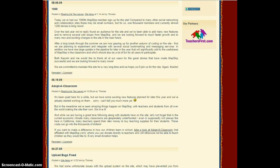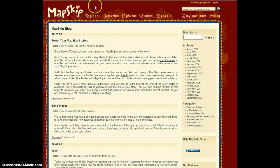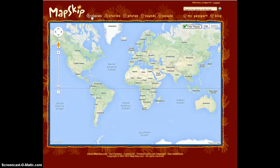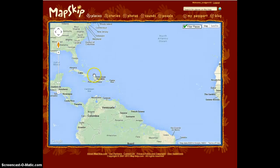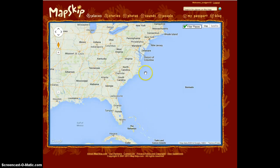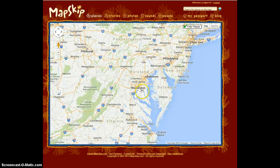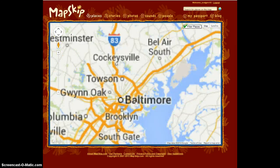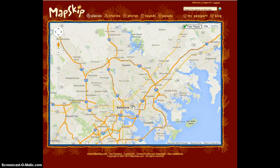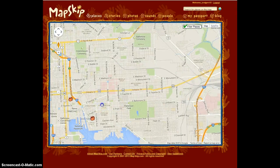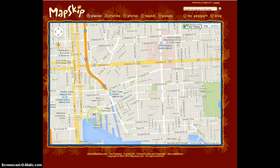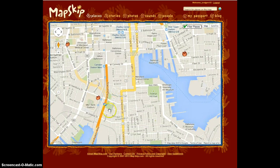Now that we are familiar with the interface, let's try and start a MapSkip. Click on the Places tab. It should bring you to the home screen. To set up a marker, scroll into an area that you would like to use. For these purposes, I will be scrolling into M&T Bank Stadium in Baltimore, Maryland. To make a marker, simply click on the screen.